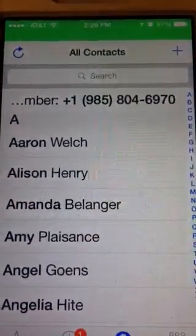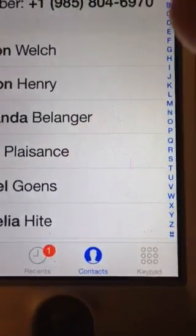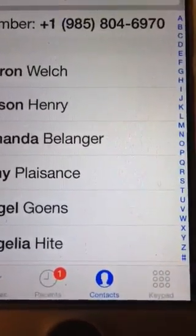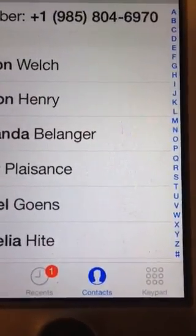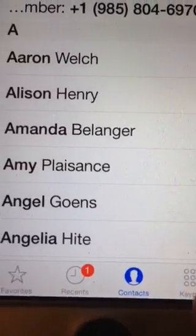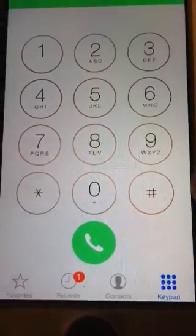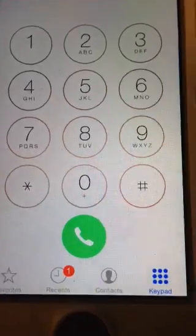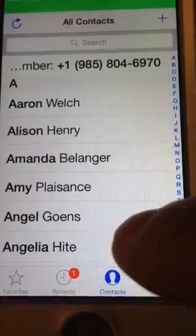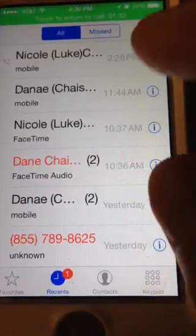Your contact list will come up, or you can see the keypad. If you know the number you need to dial, you can press the keypad at the bottom right, just like this — the keypad comes up. You can dial the number, or you can go to contacts or even recent calls.